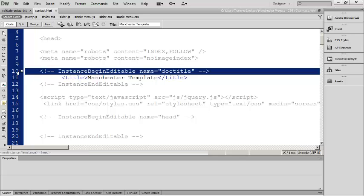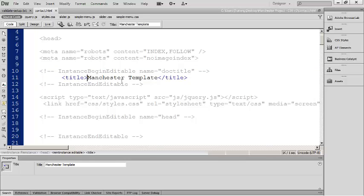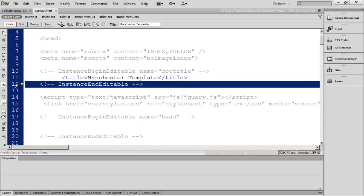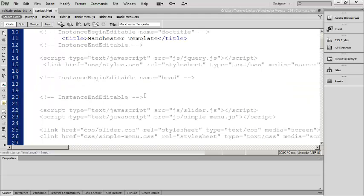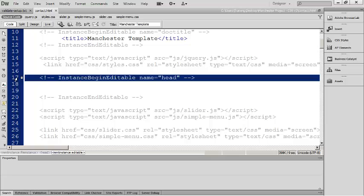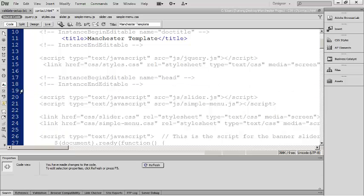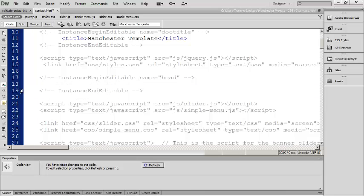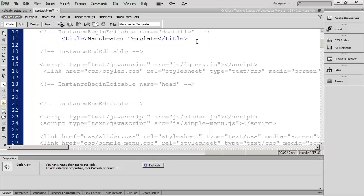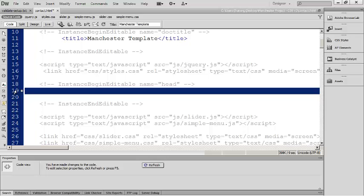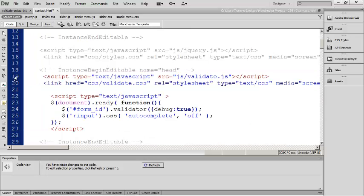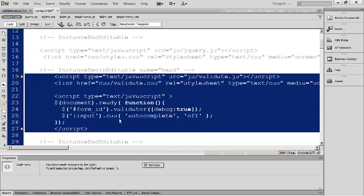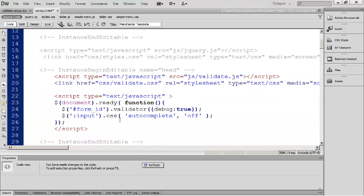You can see here it says instance begin editable named doc type. Then you have the end of the editable region after that. If you scroll down a bit more you should see Dreamweaver has also placed an editable region called head inside your document. You should see instance begin editable head and instance end editable. You can add some blank lines or click after your title and put this code in there. I'm going to place it down here. You just need to make sure it's in an editable region. The reason for that is we don't want this script to be active on every single page in our website.